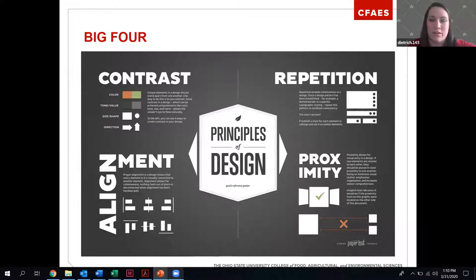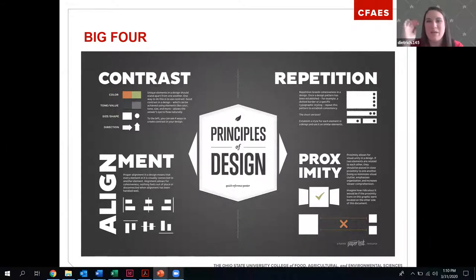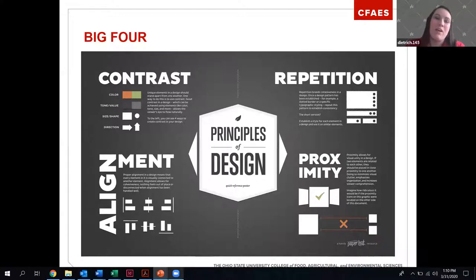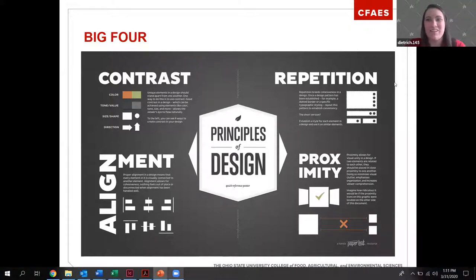There are lots of design principles out there — some people have 17, some have 20. But for me there are four major design principles, and the easiest way to remember them is the acronym CRAP: Contrast, Repetition, Alignment, and Proximity. I'm going to end with repetition because it transfers really well into branding. I'll start with contrast.